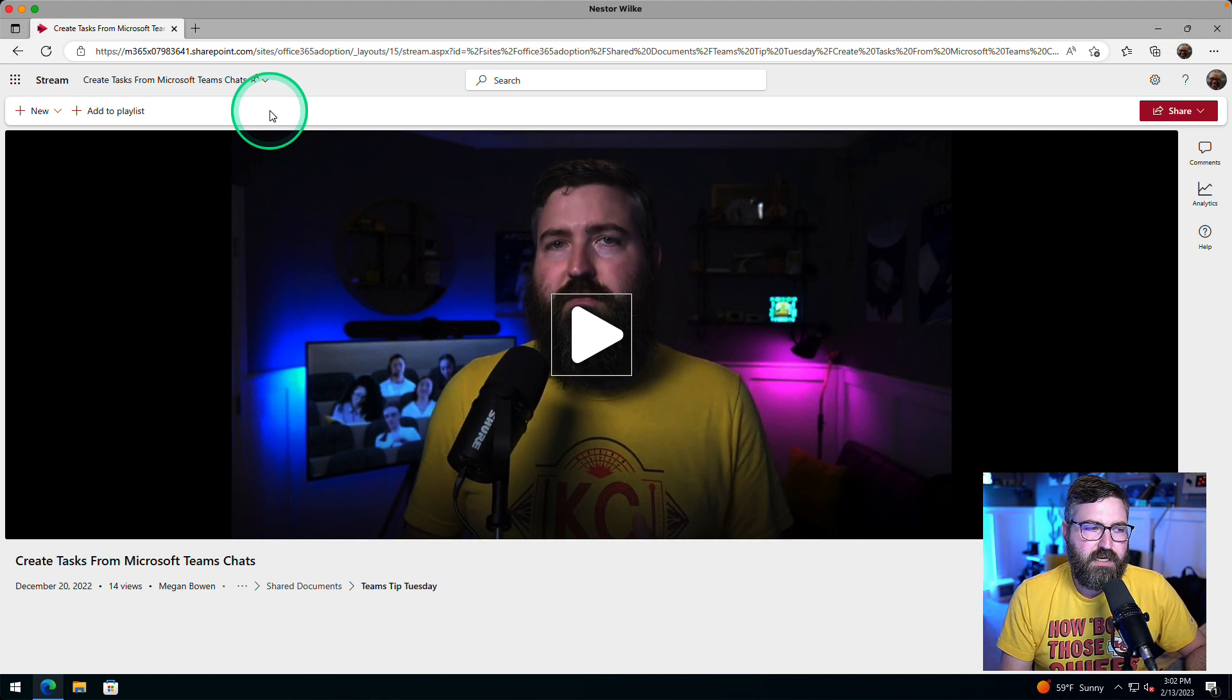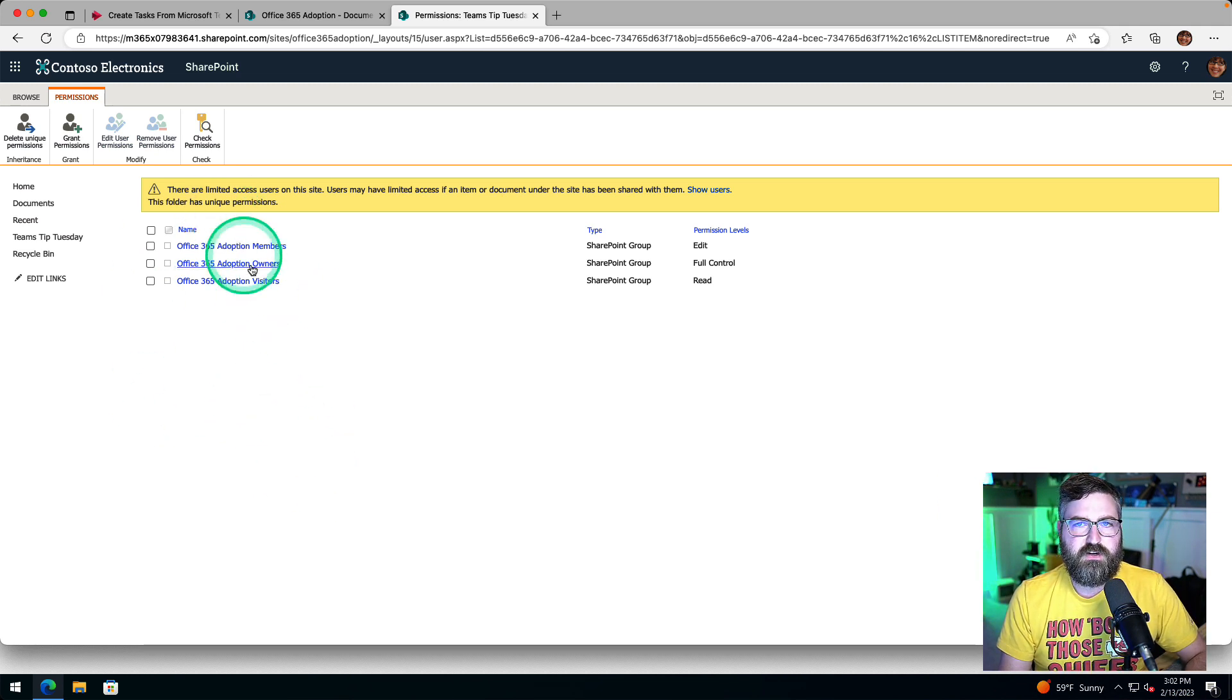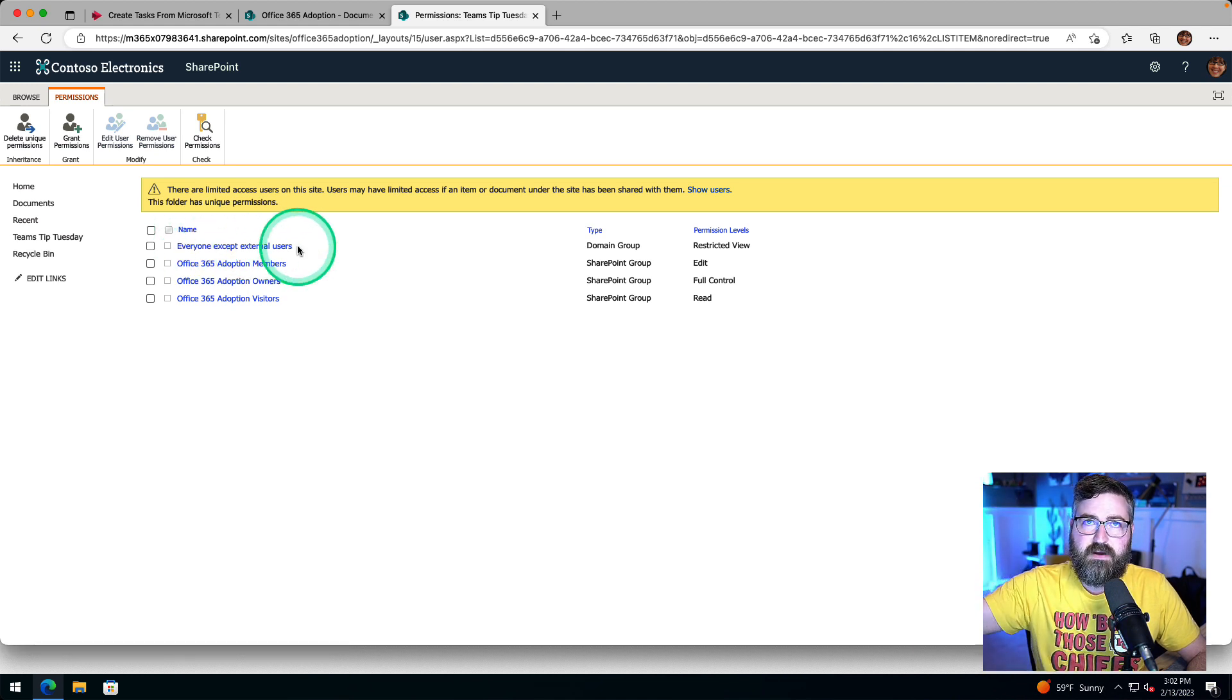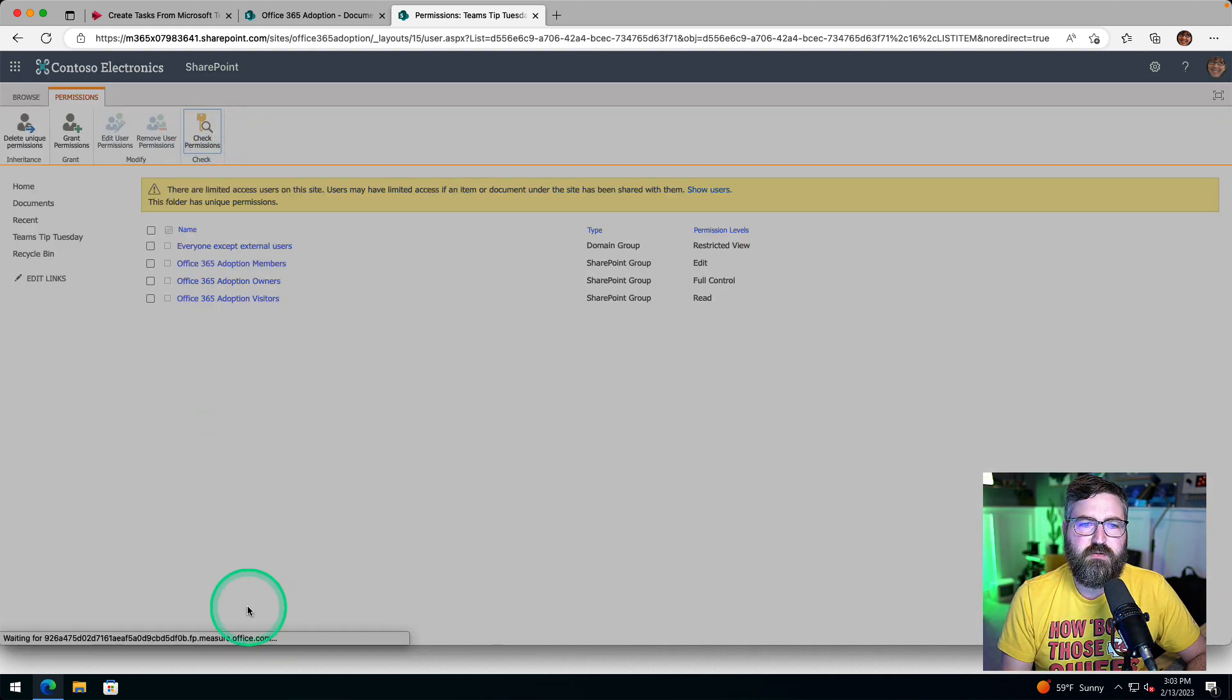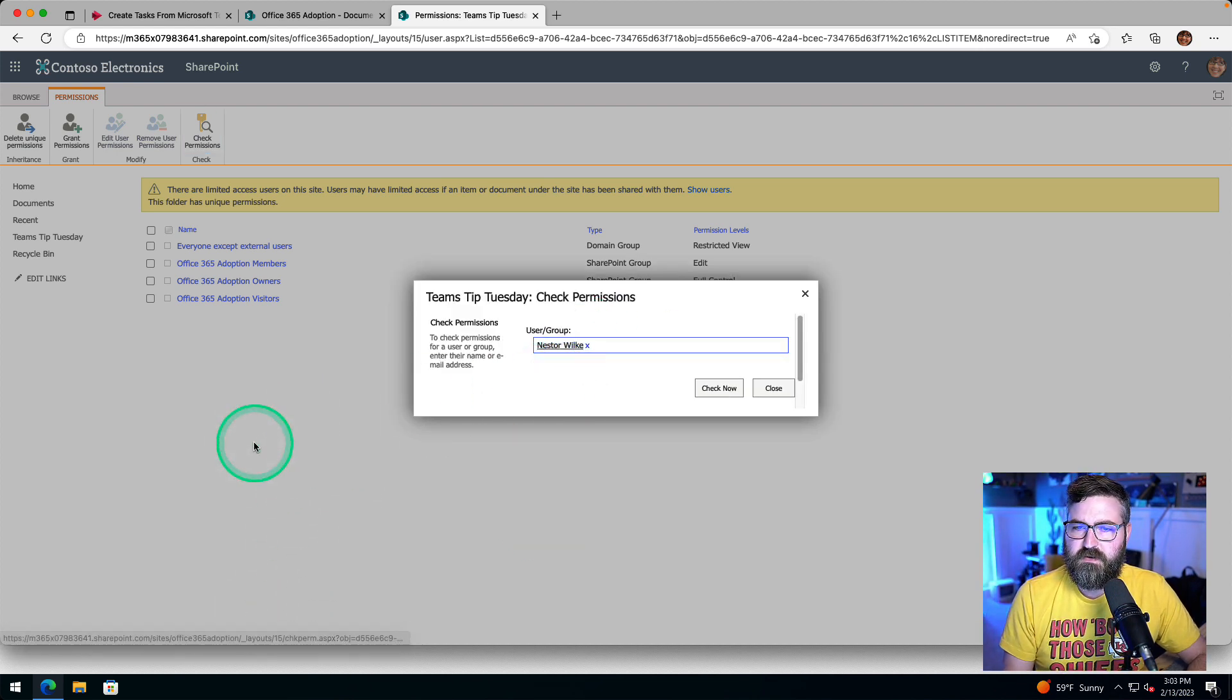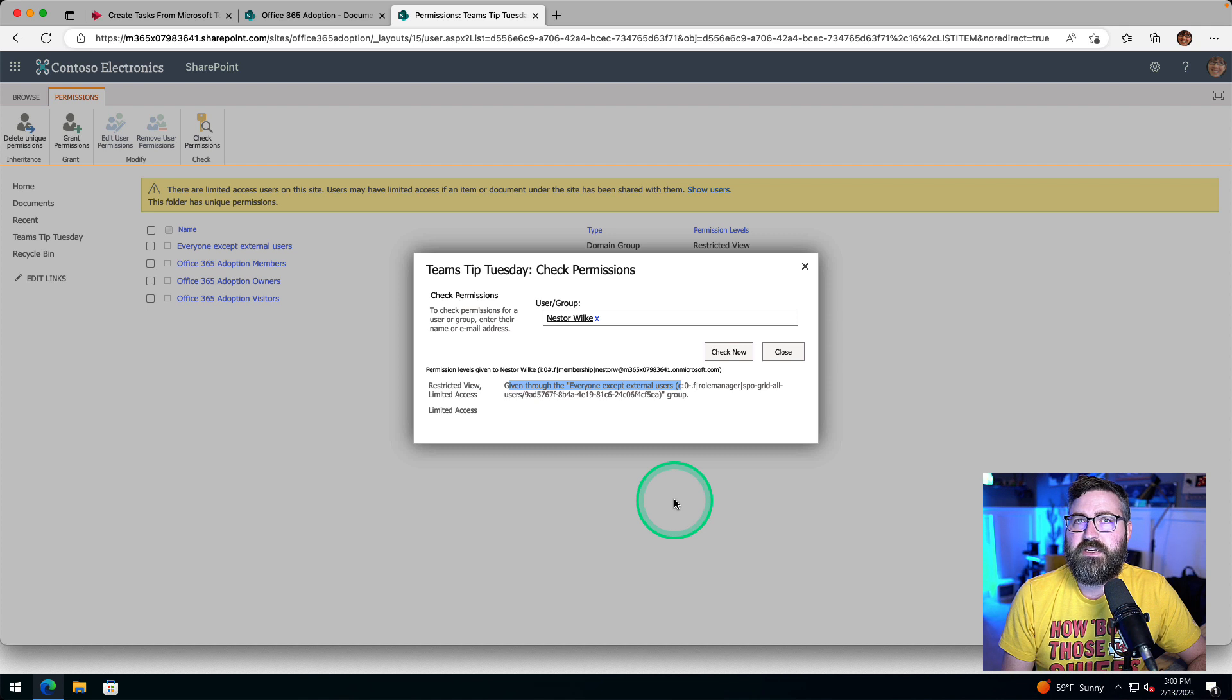So finally, another little tip here before I let you go is how do you check access for something? So say that I gave everyone except external users, that's literally everybody in the company. If I gave them a restricted view and I want to spot check somebody and see what they have, I can hit check permissions right here. And then I can type in anyone's name. So Nestor, if I bring him up and hit check now, this tells me that he has restricted view access. And it tells me that he has that because he's in the everyone except external users.